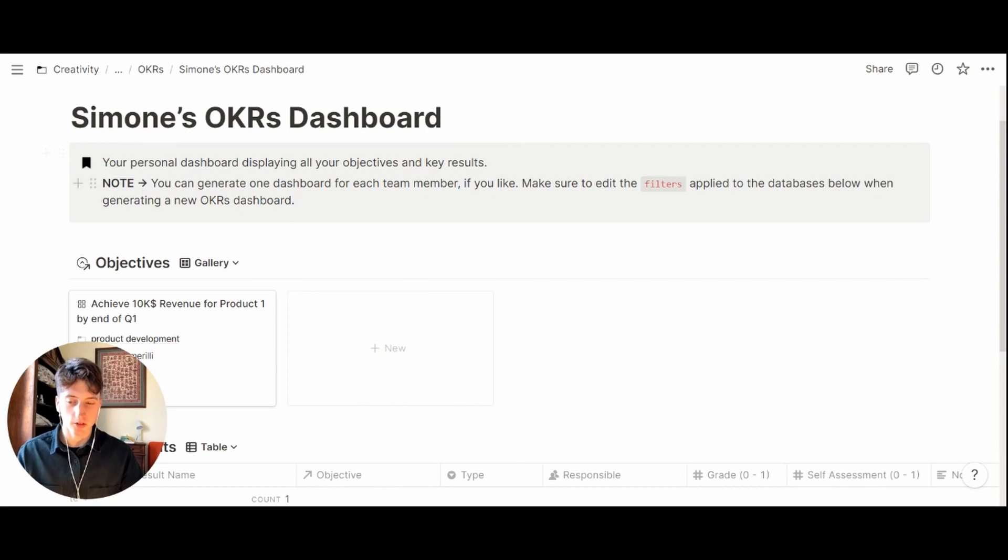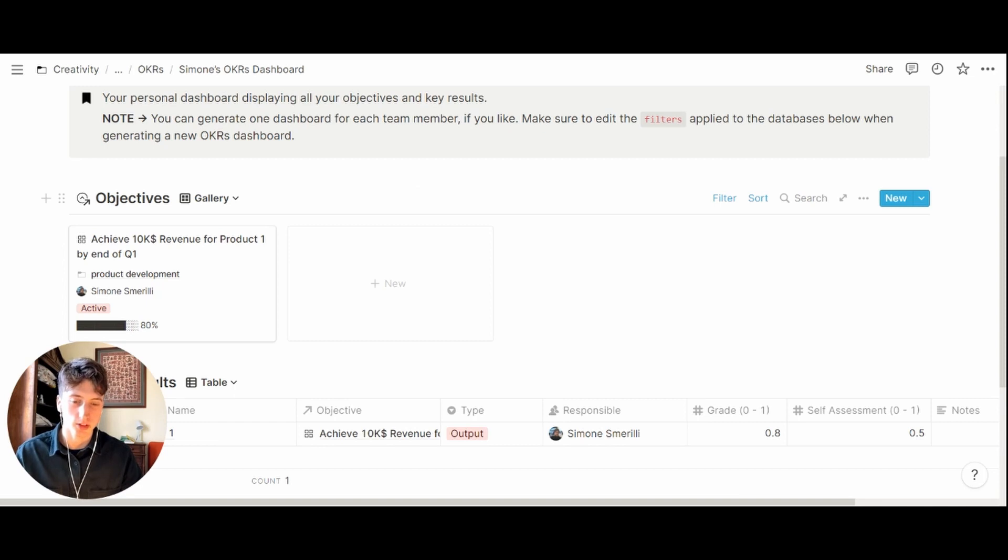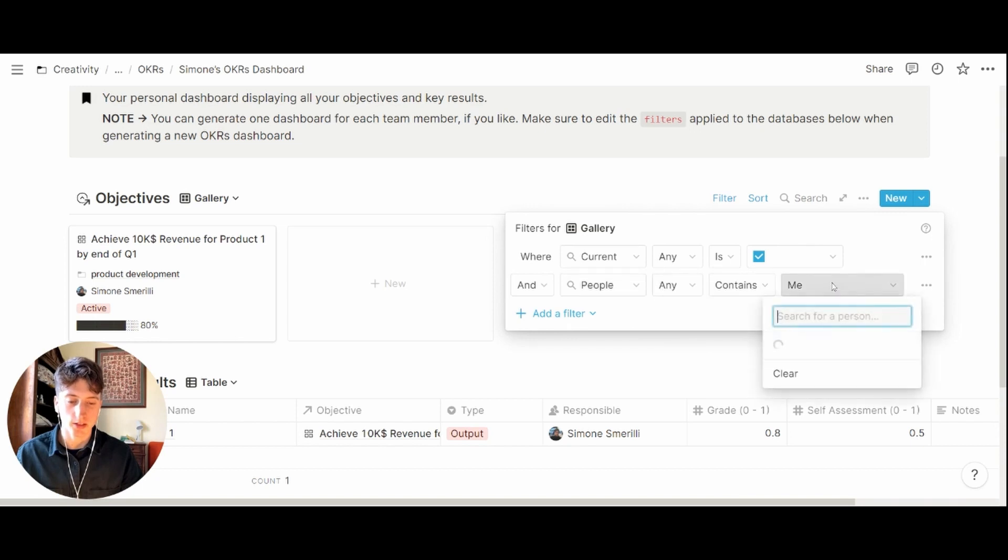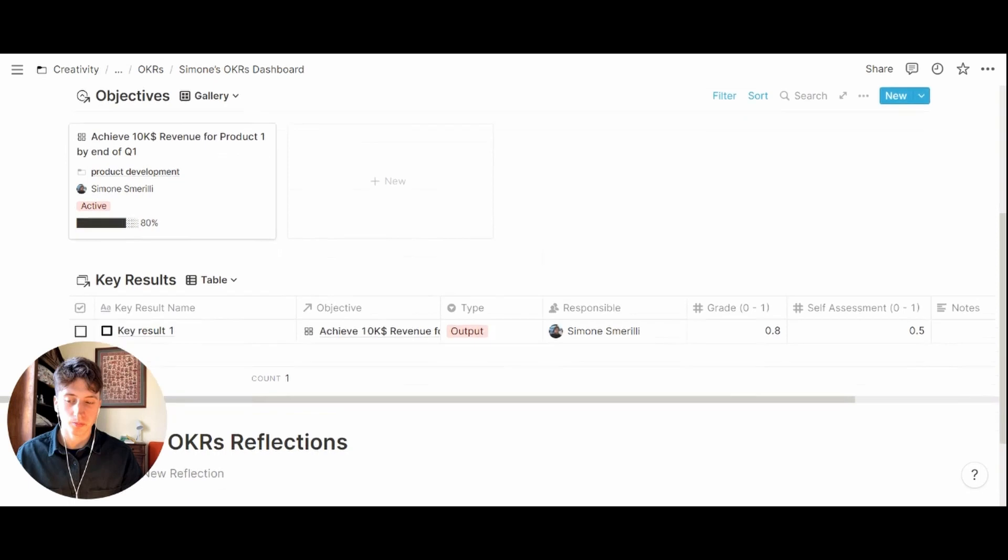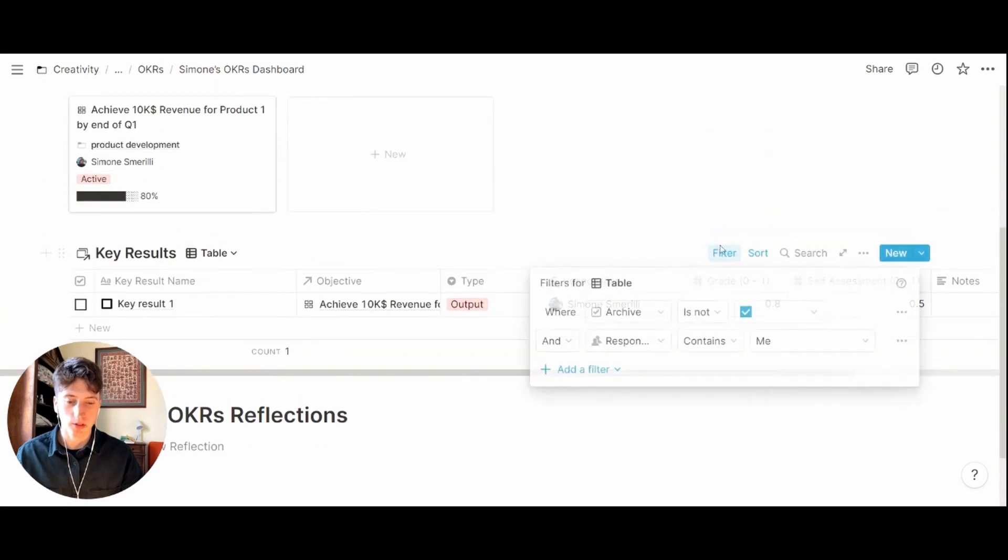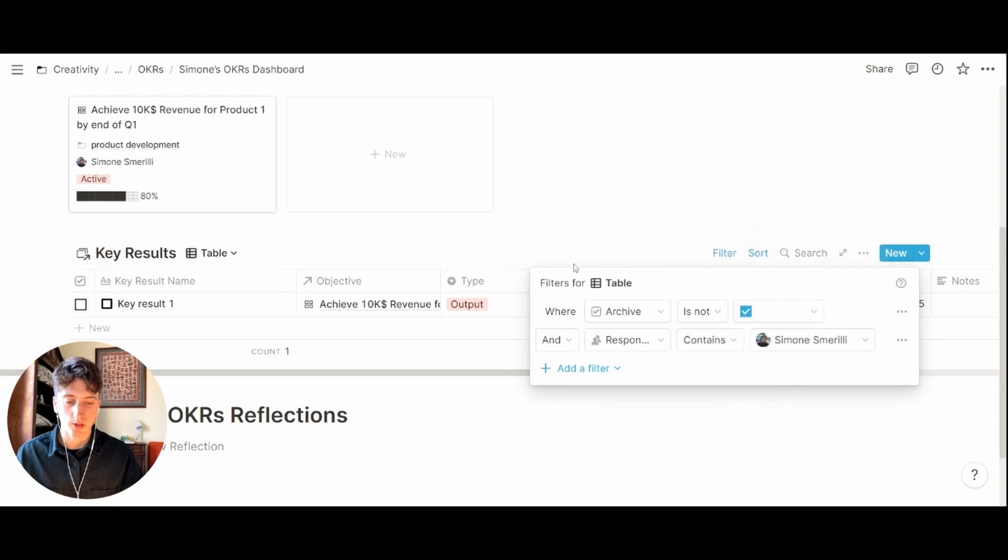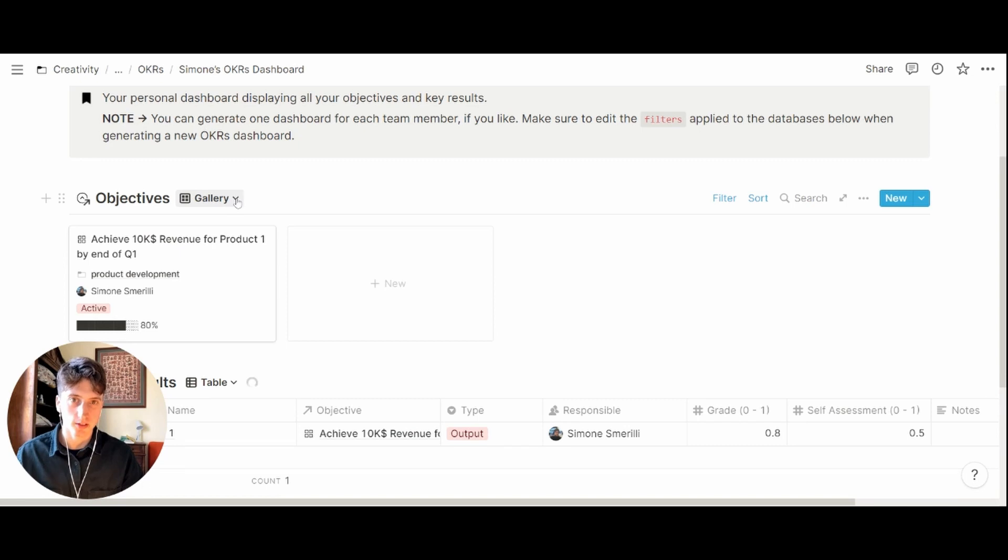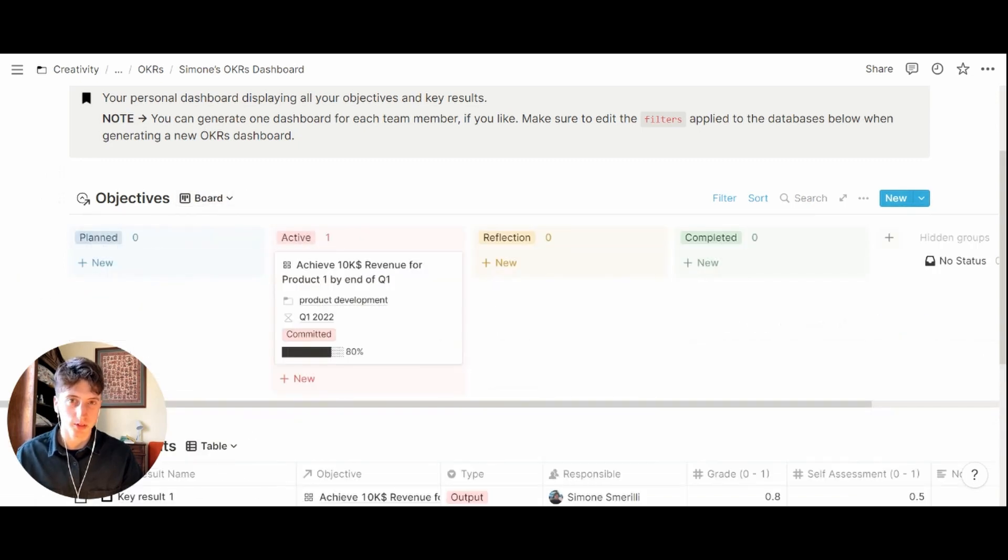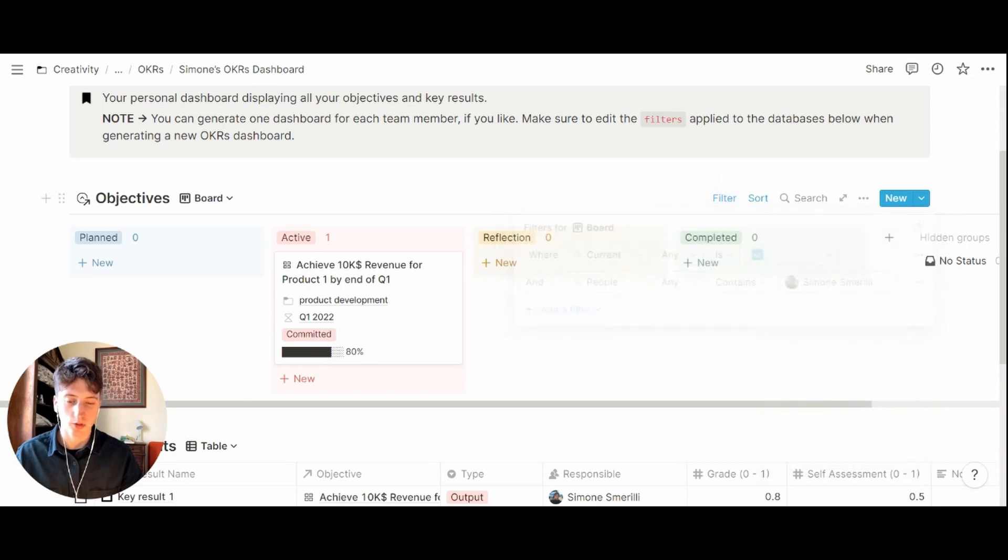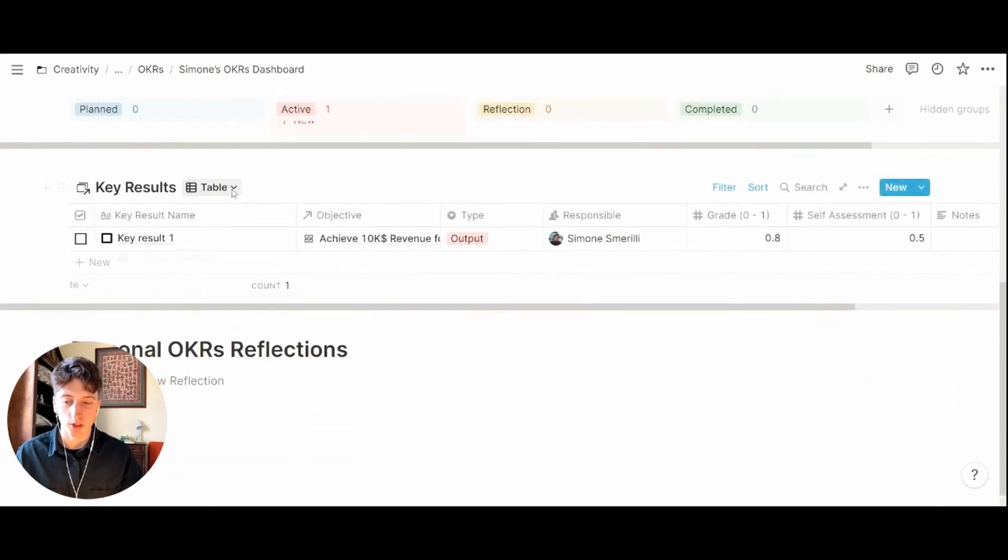Next up you will read this description and understand that you need to make sure that the filters are updated for the person using this dashboard. For objectives, for example, you'll change the filter where it says that people any contains, in this case we want it to contain Simone, and for key results that's the same. Filter contains Simone. You need to make sure that you do this on every database view. On objectives you see that there are other views, in particular the board view, and here as well you will need to update the filter for the person for key results.